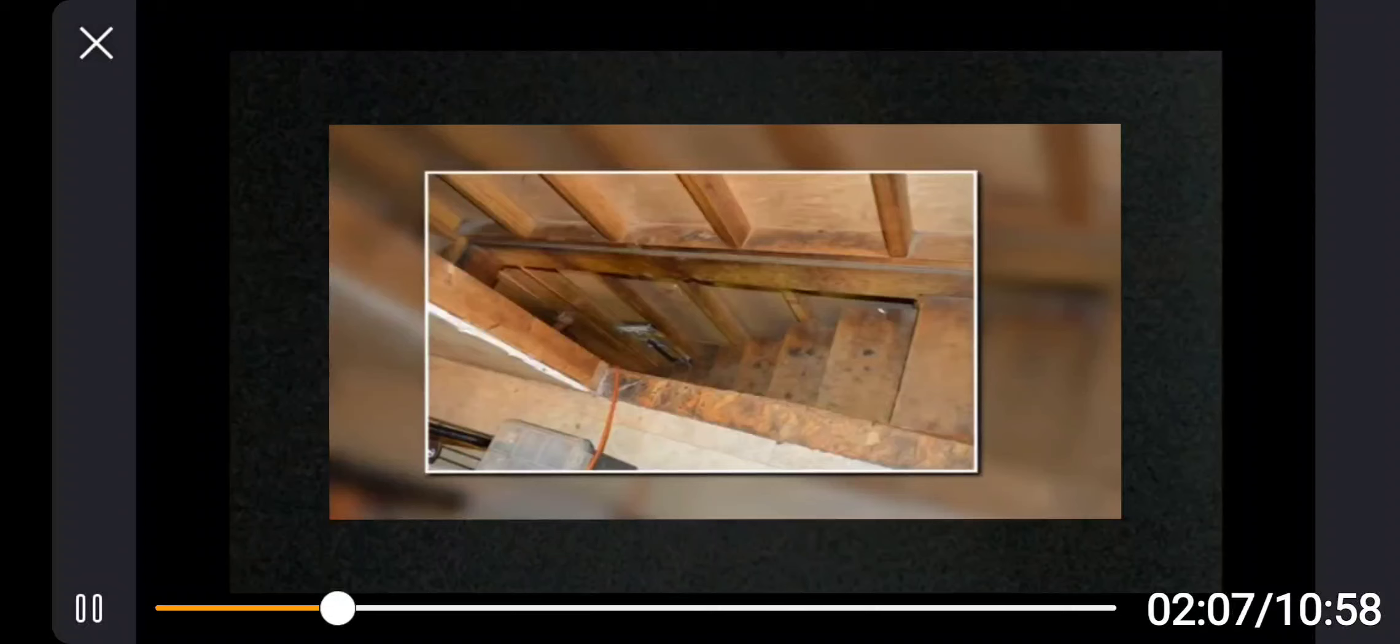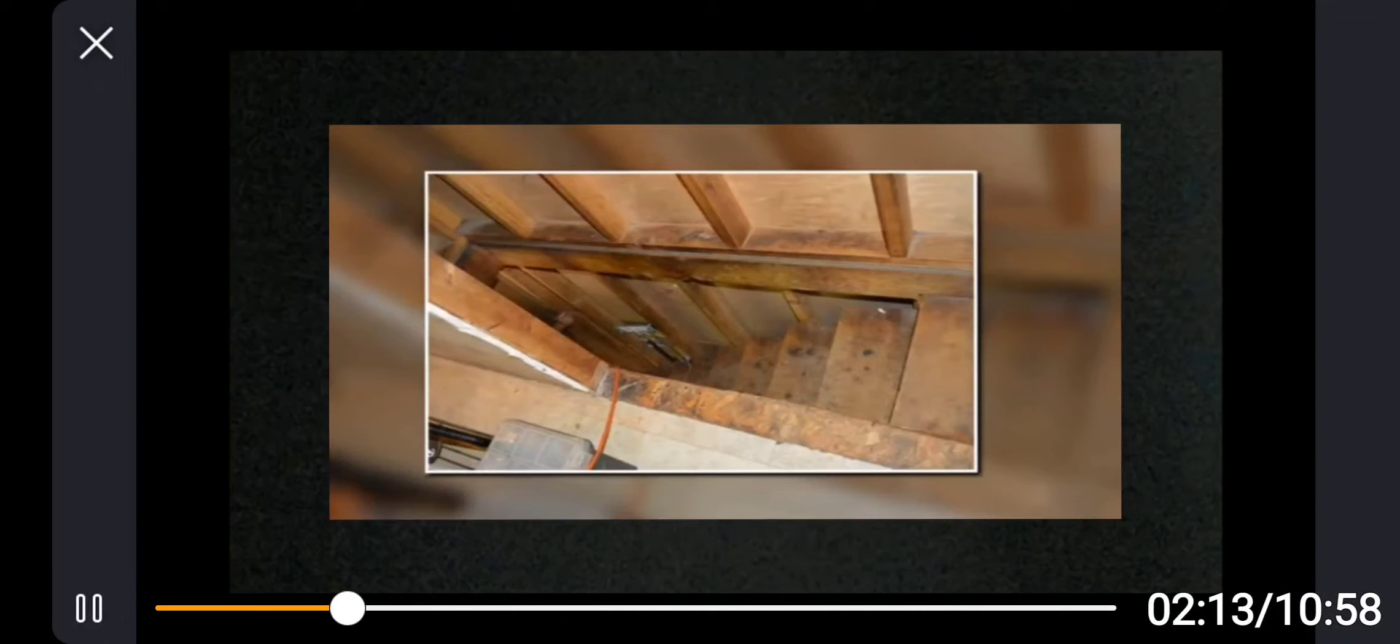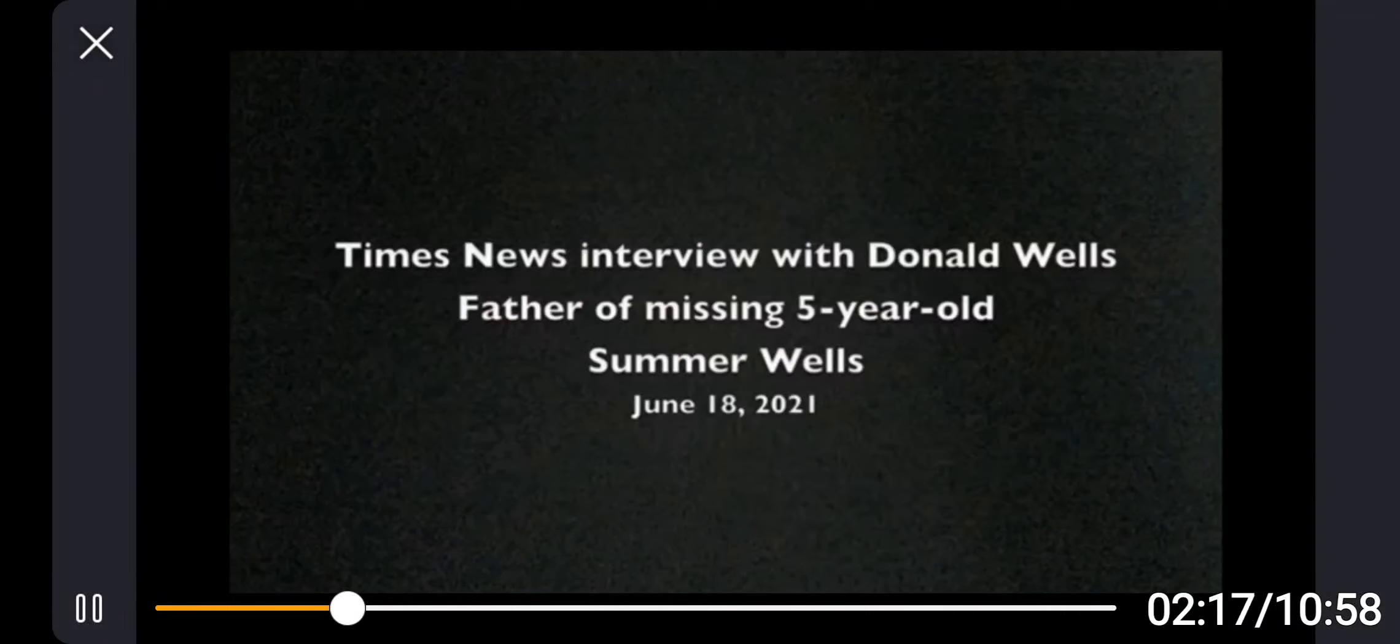So she went downstairs and then mom come in and says where's Summer? Well she's downstairs playing with her toys. She had to holler for her and there was no answer, so she went downstairs and she was nowhere to be found.